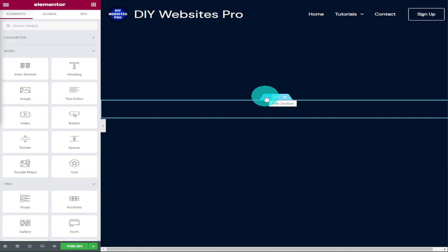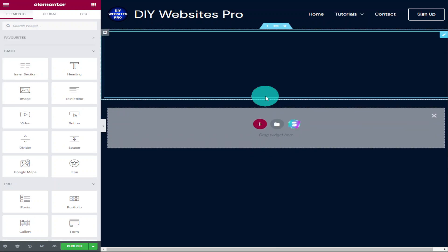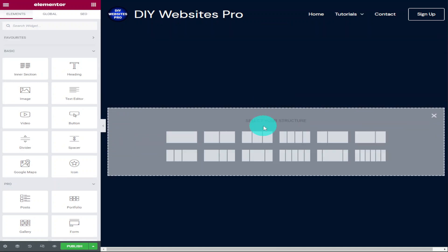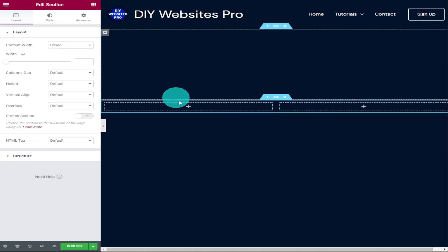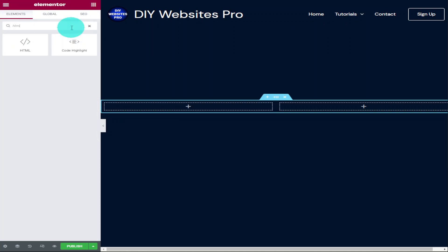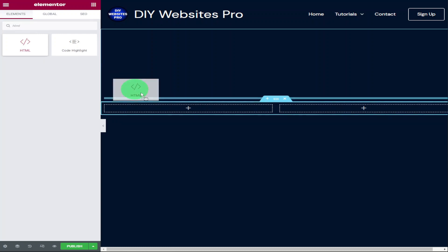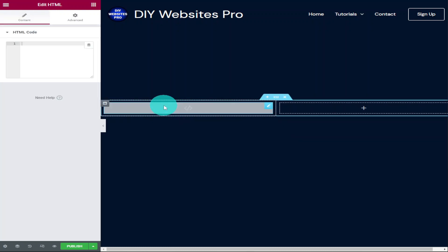Okay guys, the first thing we're going to do is set up our page and we do that by adding a new section and we're going to add two columns. Now we need to add our HTML widget and we do that by typing in the search bar in the top left hand side HTML. Once you see the HTML widget drag and drop it into your page.